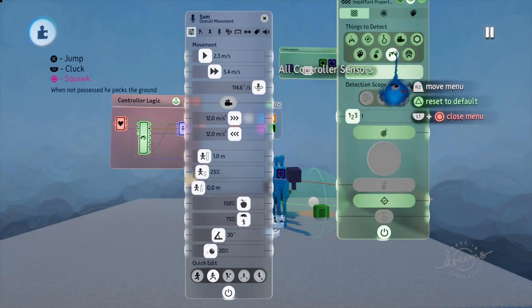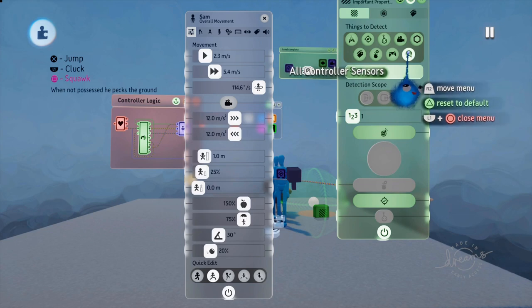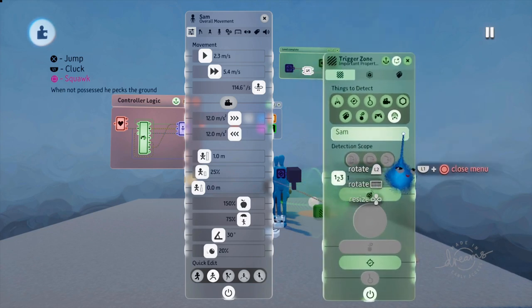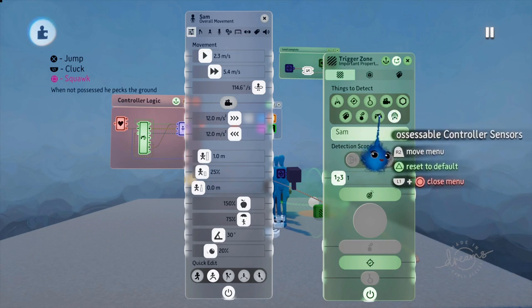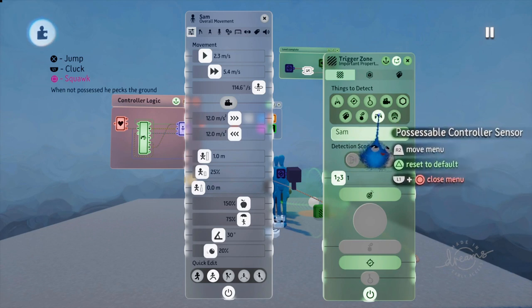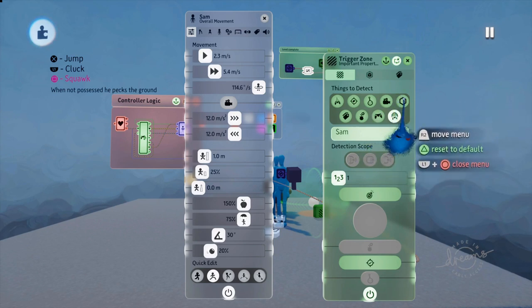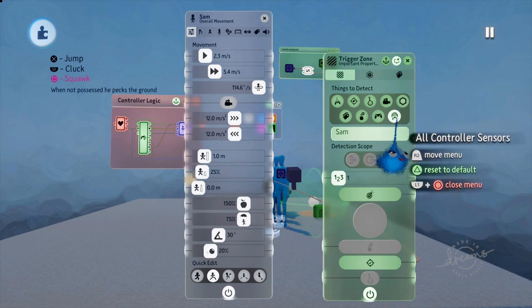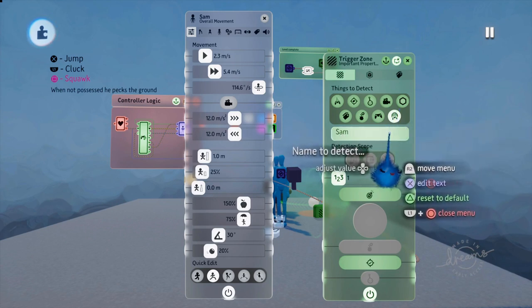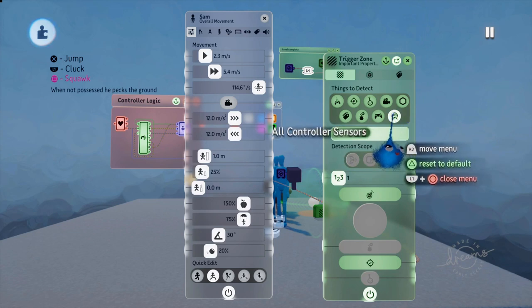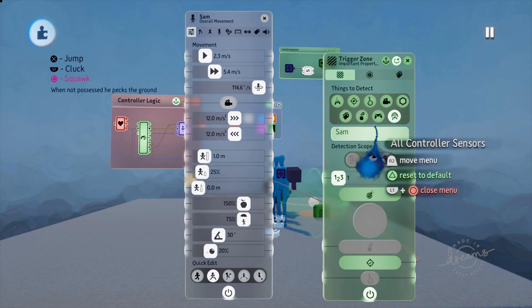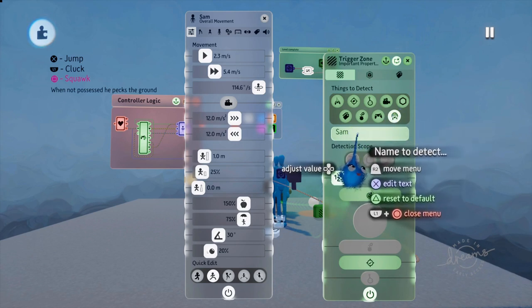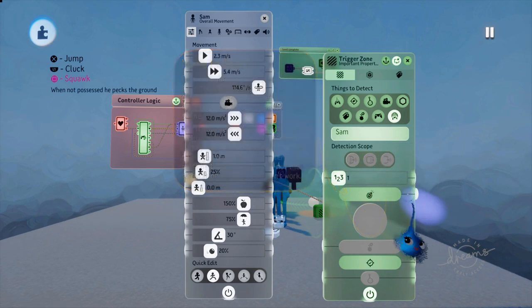Right. These two here, possessible controller sensors and all controller sensors, these are less useful, less frequently used options. This is obviously looking for controller sensors that you can possess. And this one is looking for any controller sensor. So any remote control sensor will also be set off by one of these. It has limited uses. These are the ones that you're going to be using the most. And again, you can have different controller sensors with different names to detect in here.